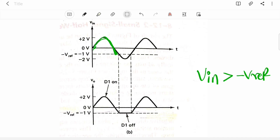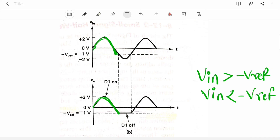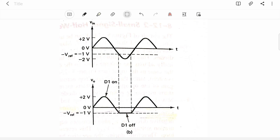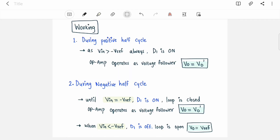In the waveform for the negative clipper: when V_in is greater than V_ref (-1V), diode D1 is on and output follows input. When V_in crosses below V_ref, the diode turns off and output becomes constant at -1V. When V_in rises back above V_ref, output again follows input. The negative portion of the waveform is clipped. In summary: during positive half cycle output follows input; in negative half cycle when V_in crosses V_ref the diode turns off giving constant output voltage.